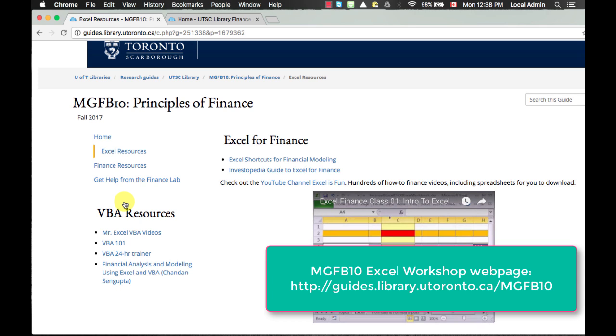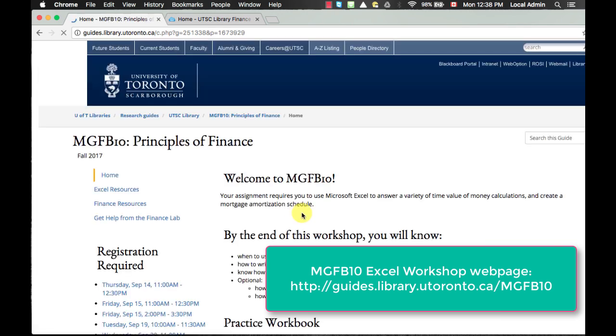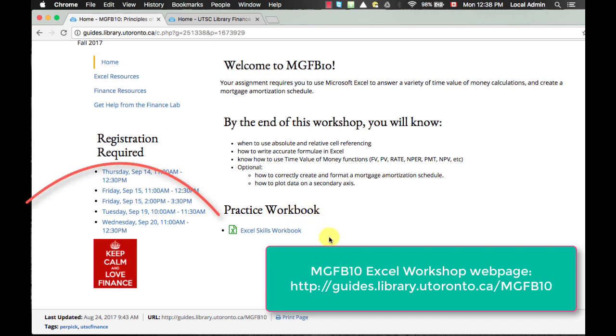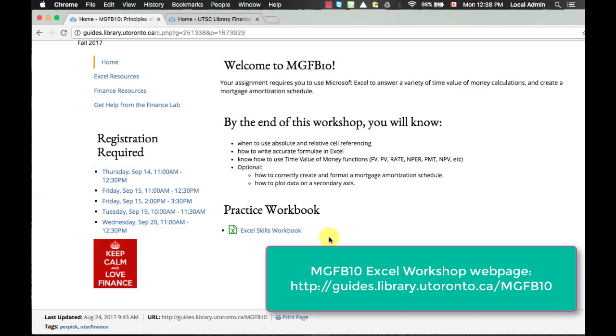Now, I would ask you to open up the Excel workbook attached here at the bottom of the homepage. Click on the file and save it to your terminal. Once you've finished downloading, you can open the file.